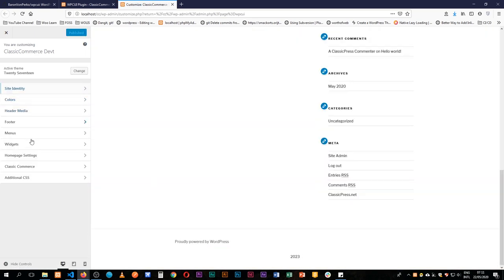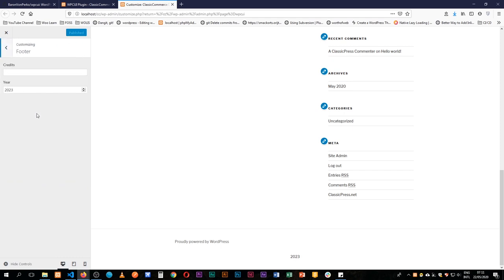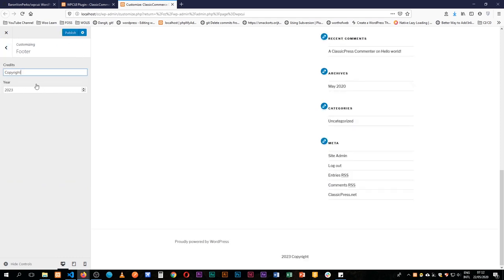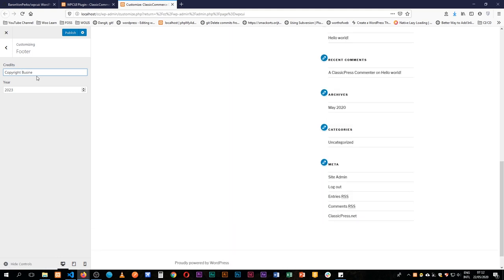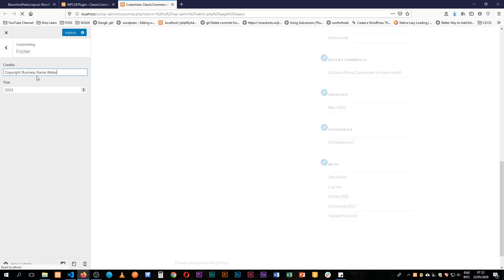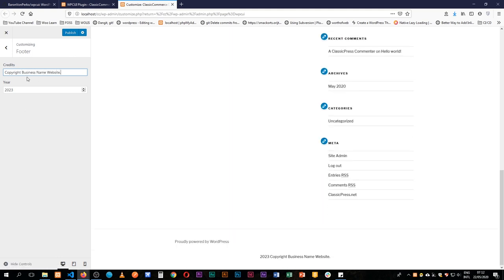We can always just add a footer and say copyright and then just do our name, business, name website, full stop. So our client can do this easily for themselves and they can have the content fresh out of the box.